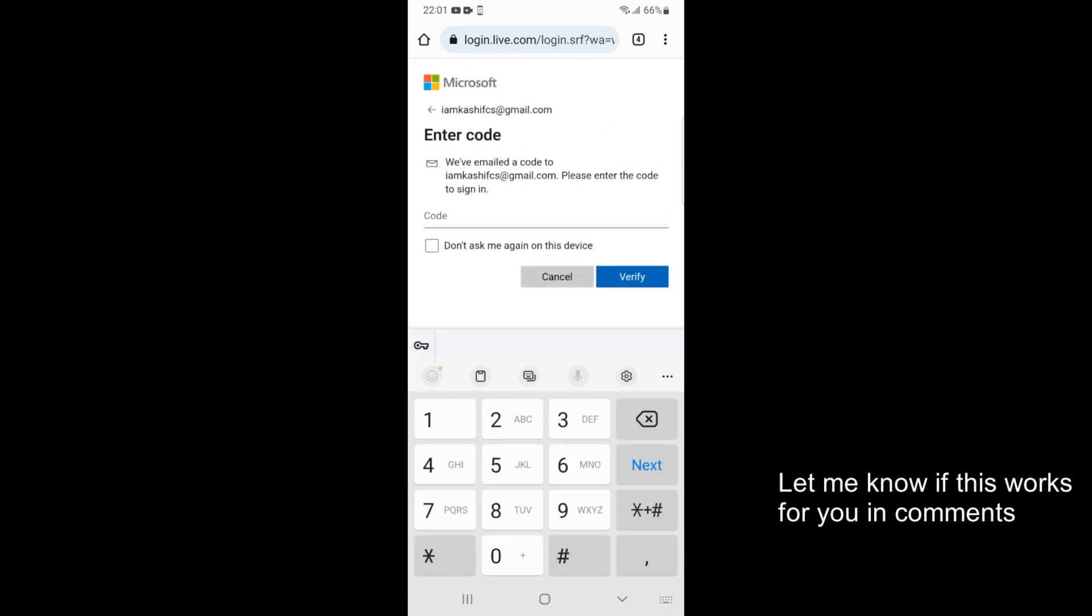It says we have emailed a code to your email. Please enter the code to sign in. You need to go and open up your Gmail or any other mail from where you have got this mail. Go and log into your email account and get the code from there. I would just go and enter the code.